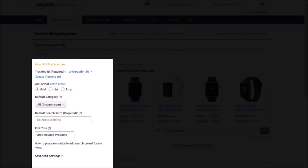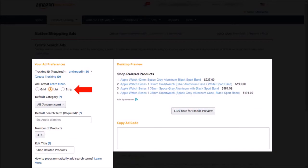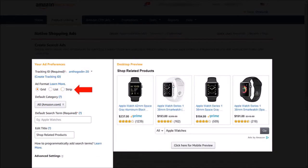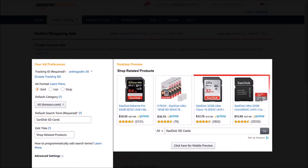The section to the left is where you can set up the preferences, and the section on the right is where you will see the preview. You start by choosing an ad format: this is the grid format, this is the list format, and this is the strip format. I'll choose the grid format, and next we choose a category. I'll stick with the default, and here you enter your search term — in this example I'll use SanDisk SD cards, and you will see the preview change.